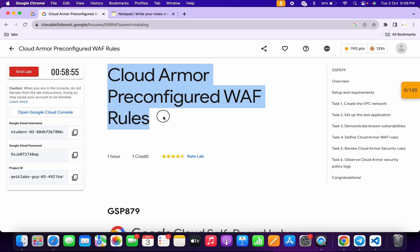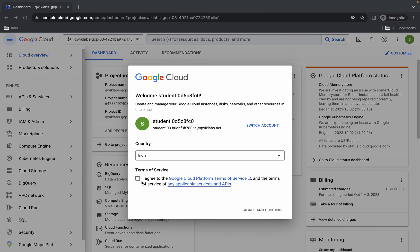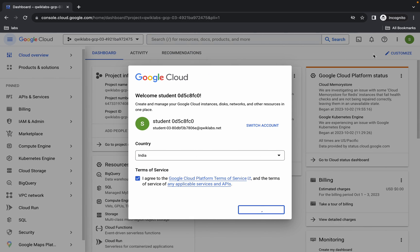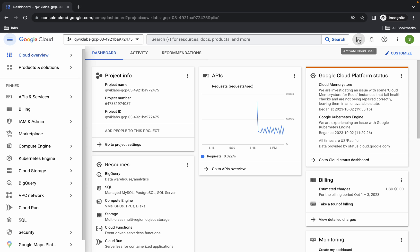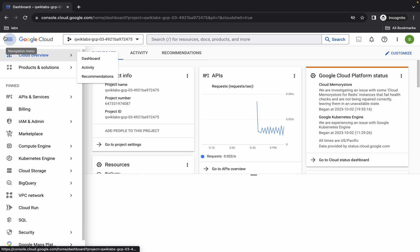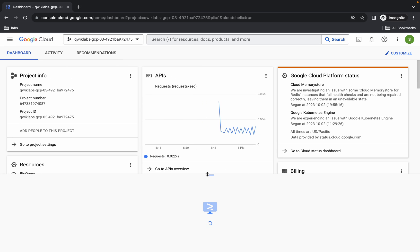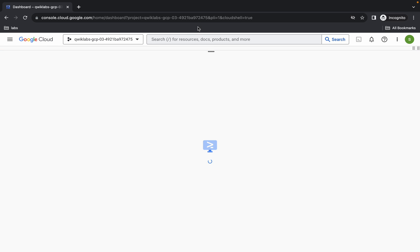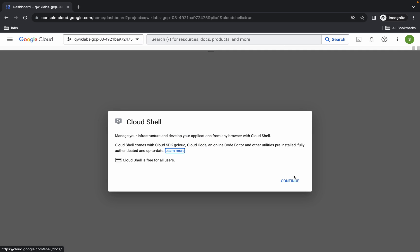Hello guys, welcome back to the channel. In this video I'm going to show you the simplest way to complete this lab. This lab is a little bit tricky so I request you please watch the video very carefully. First of all, just simply login with your credentials and once you're done with that, come back, click on the checkbox and then click on agree and continue. Now just wait and simply activate your cloud shell — it will take a couple of seconds.